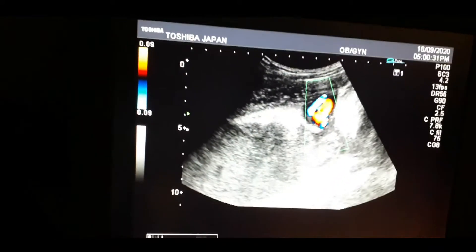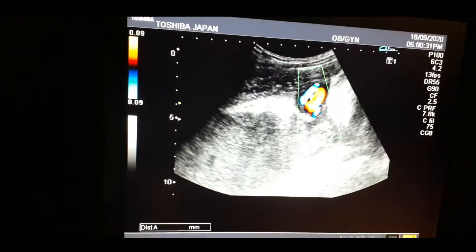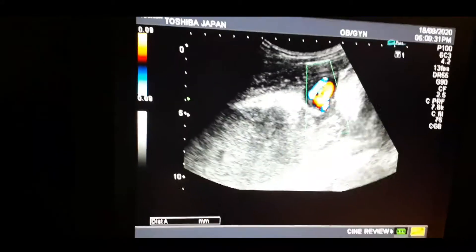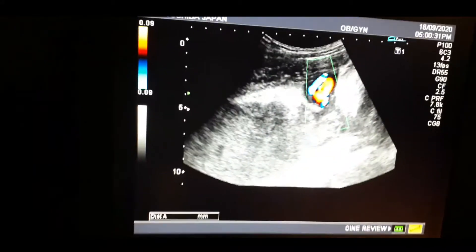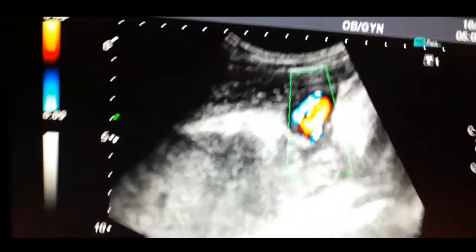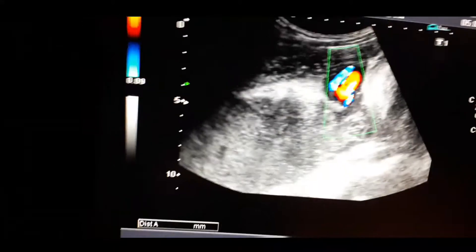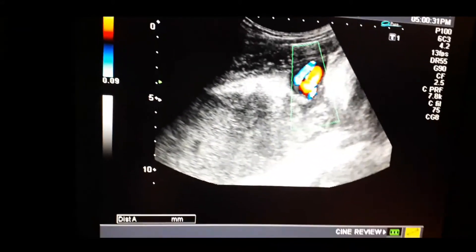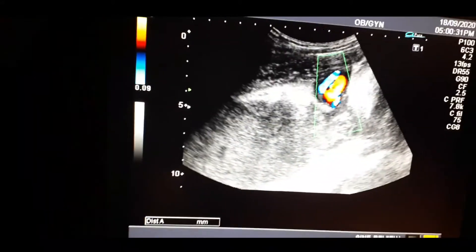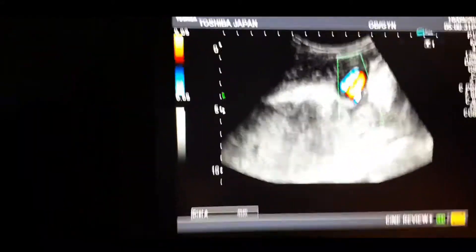So there are three vessels and this is a single loop of cord. And if there are six vessels, then it shows two loops of cord.